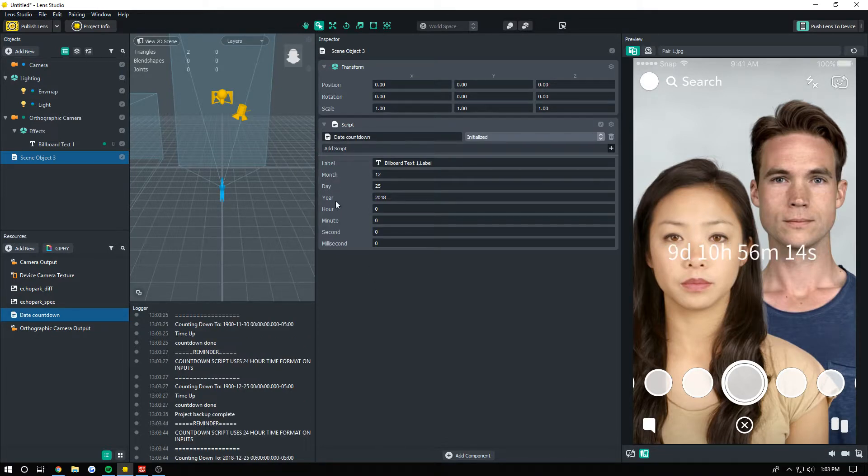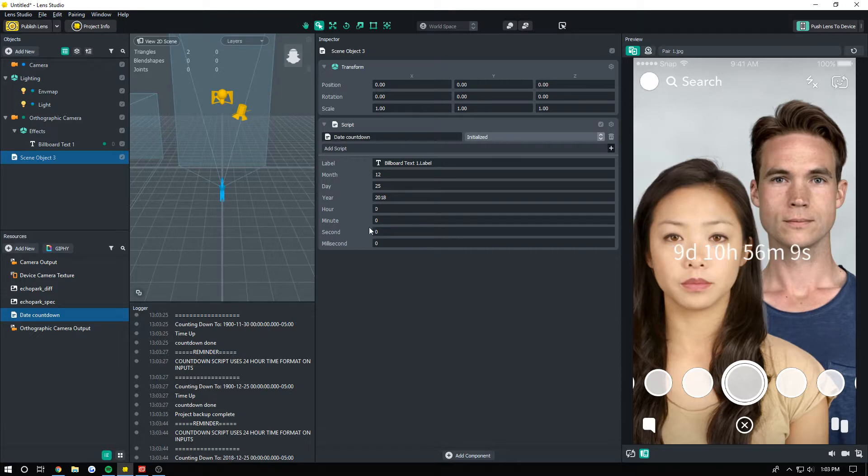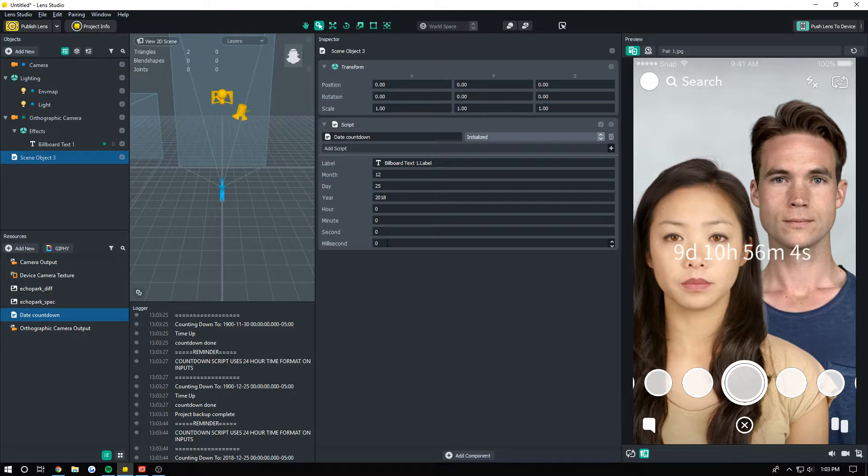As you can see, you just sort of enter all these values here: month 12, day 25, year 2018. You can do hour, minutes, seconds, all the way down to the millisecond, and that's where it stops. So it will start counting down.